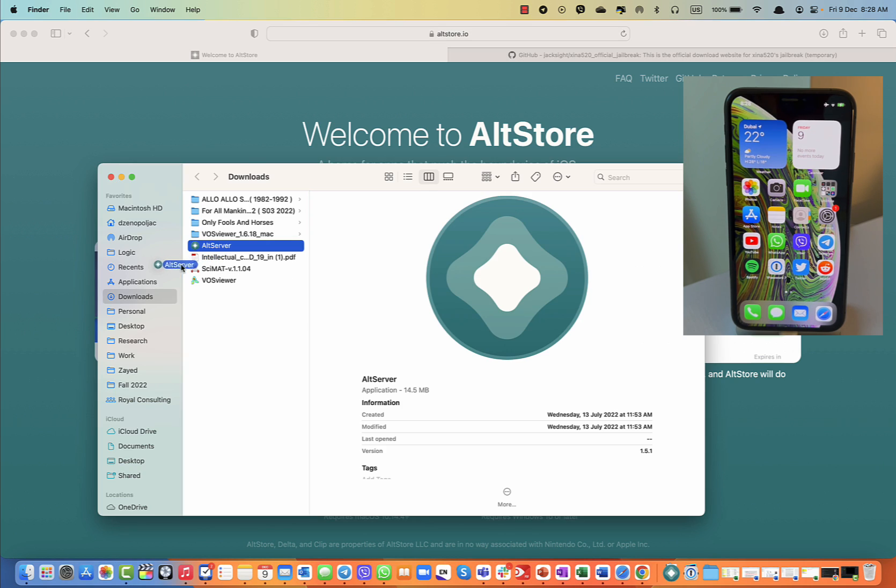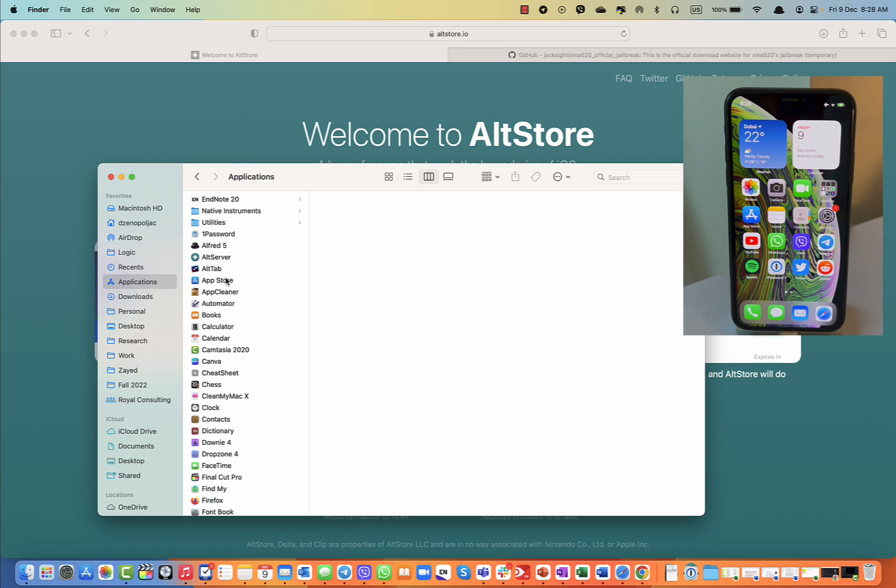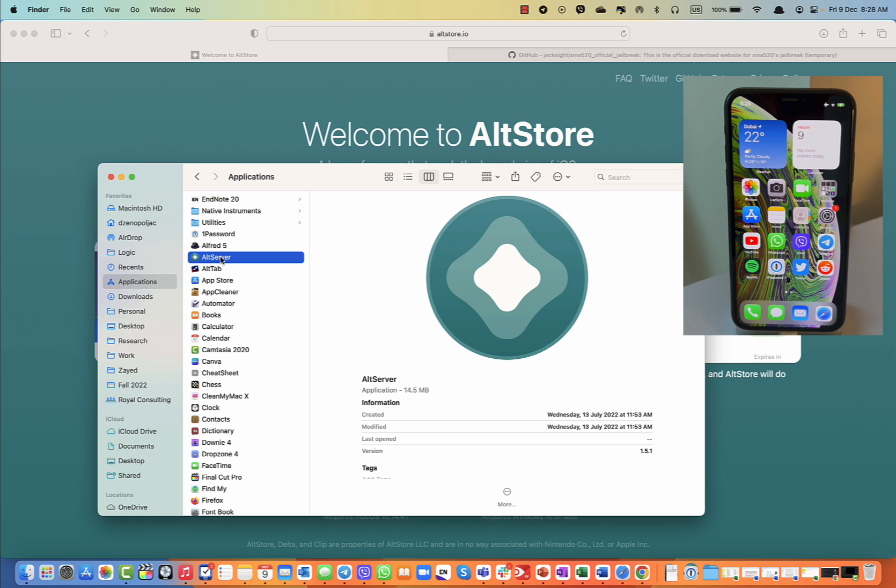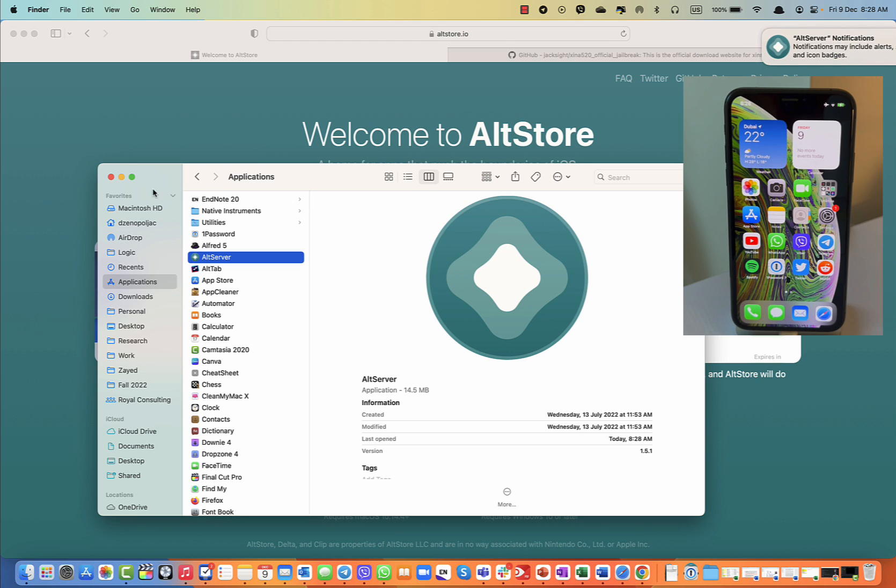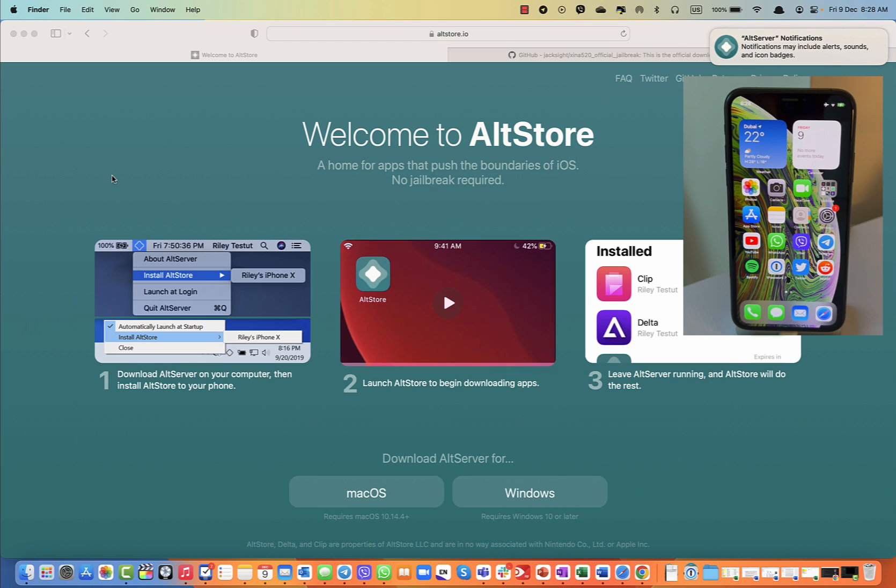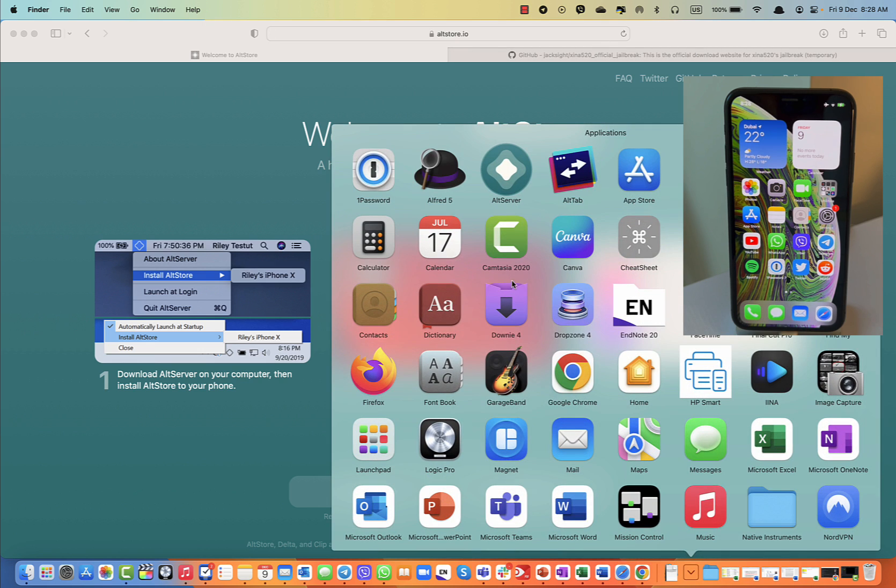Then I'm going to move the AltServer to my Applications folder and you will see it's going to appear here. So I'm going to start it and then of course you need to click on Open. I'm going to allow notifications.